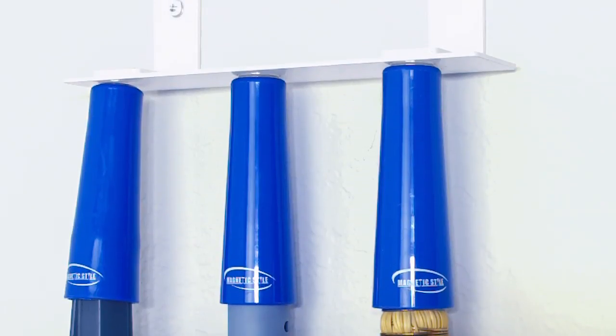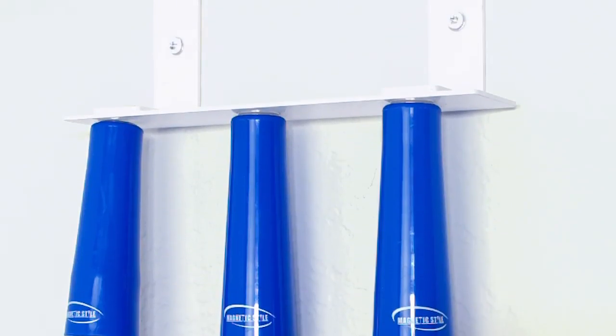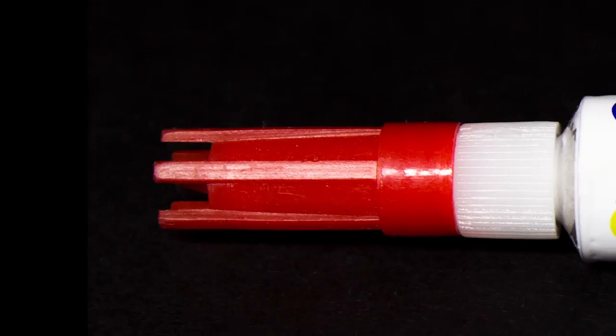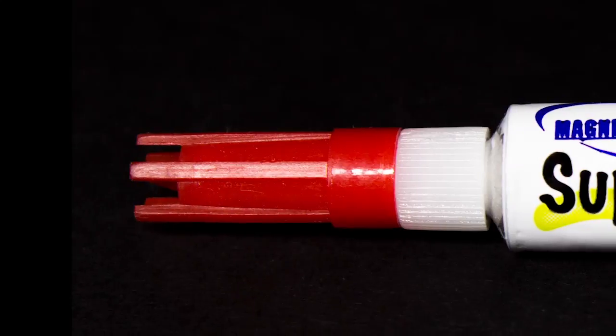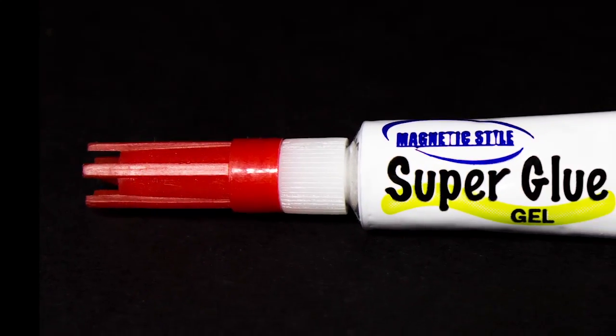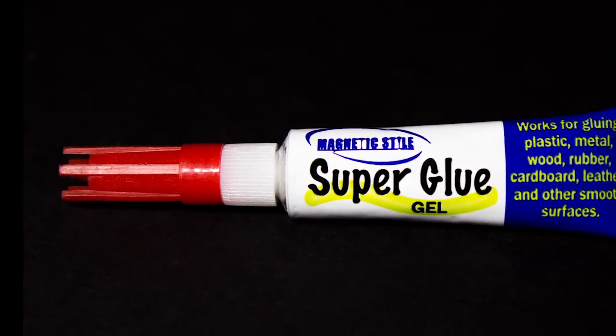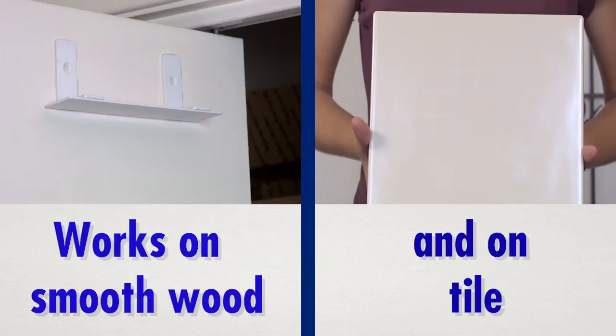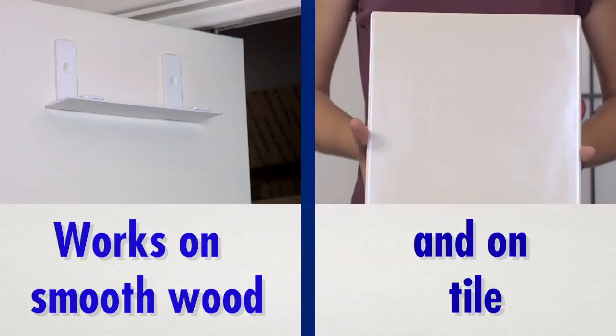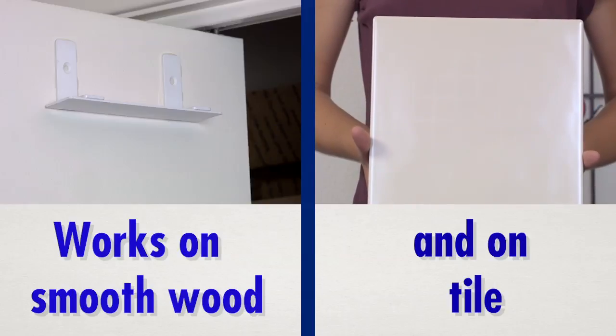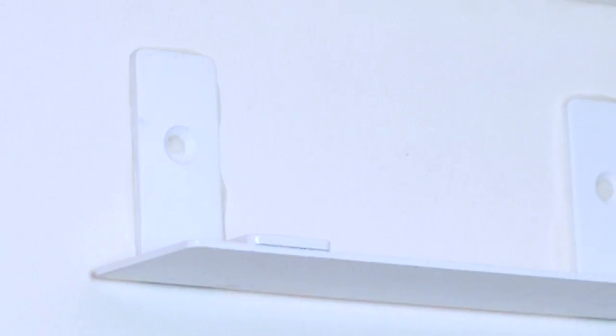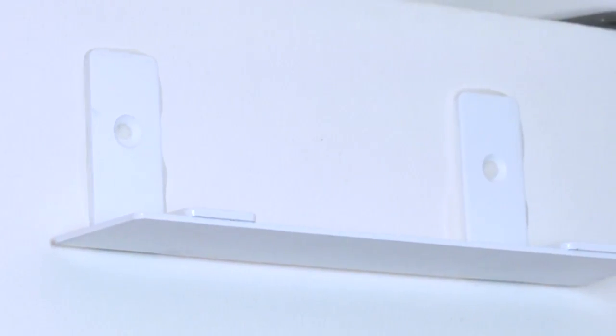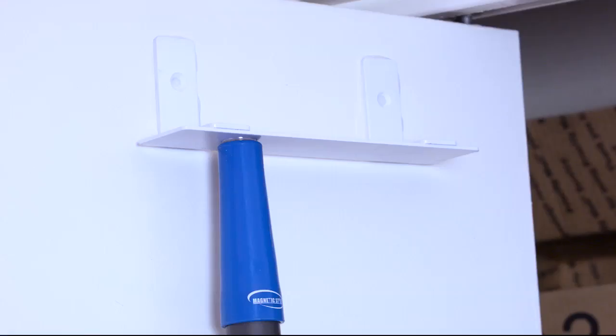When it comes to installing your magnetic style wall mount, you have many options and the magnetic style super glue is a great choice. You can use this glue to attach your magnetic style wall mount to any clean smooth surface without having to put any holes in your walls.